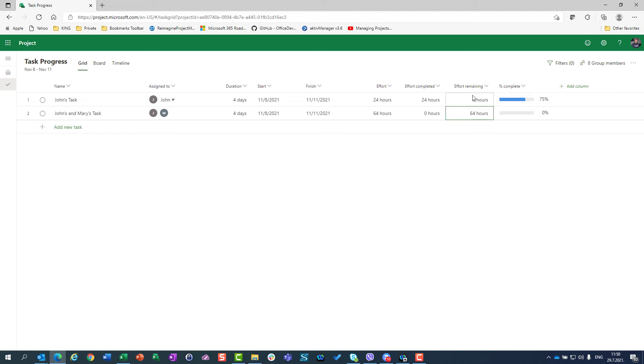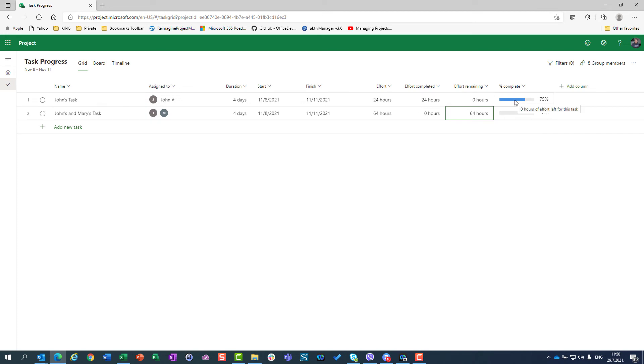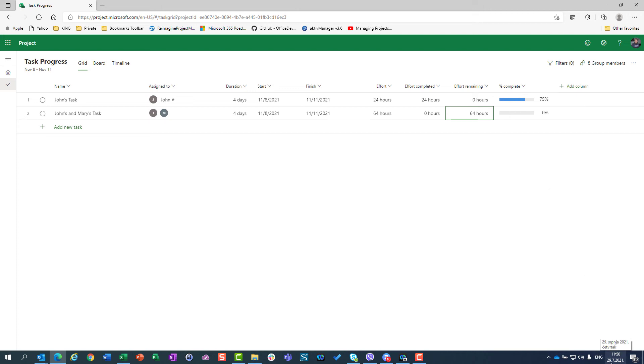What will happen? Since John doesn't need any hour more to fulfill his task, he's done. So effort completed is the total effort. But you can see here, percentage of completeness is still 75%. At the moment when you are going to watch this video, please check out with Project, because I reported that bug to Microsoft, and maybe they corrected it. But at the time when I am recording this video, which is 29th of July, this bug still persists.